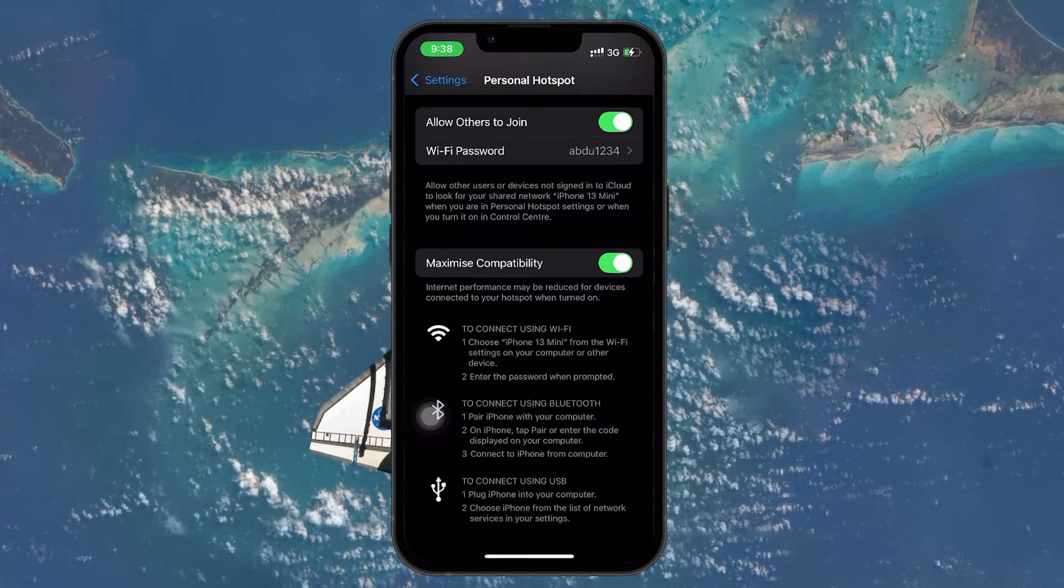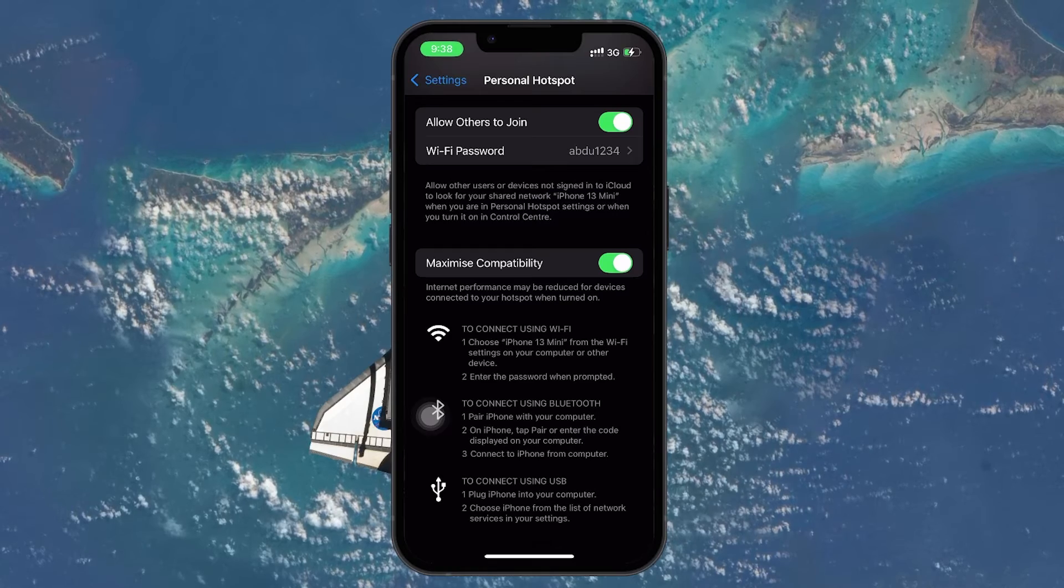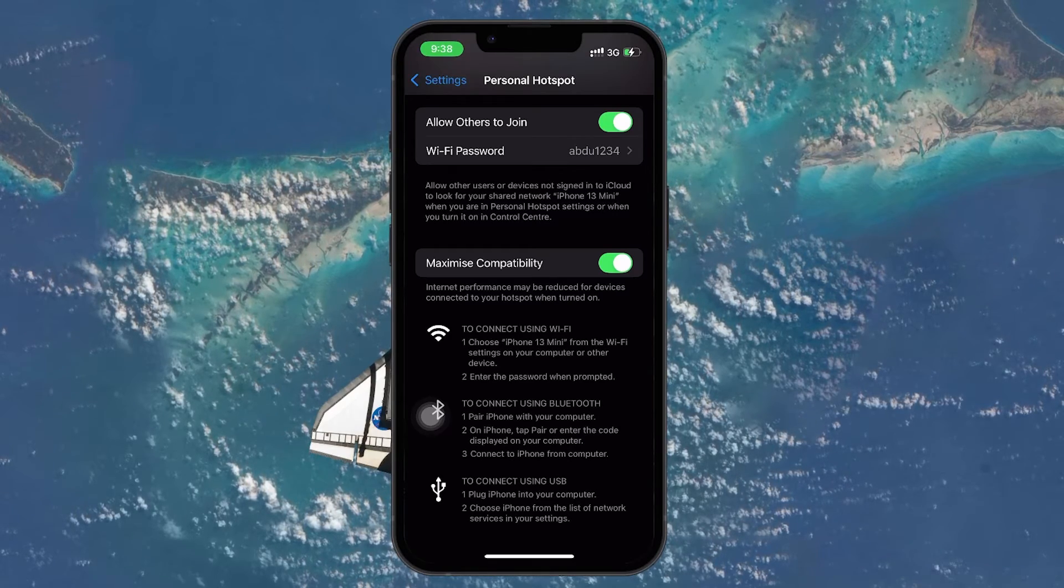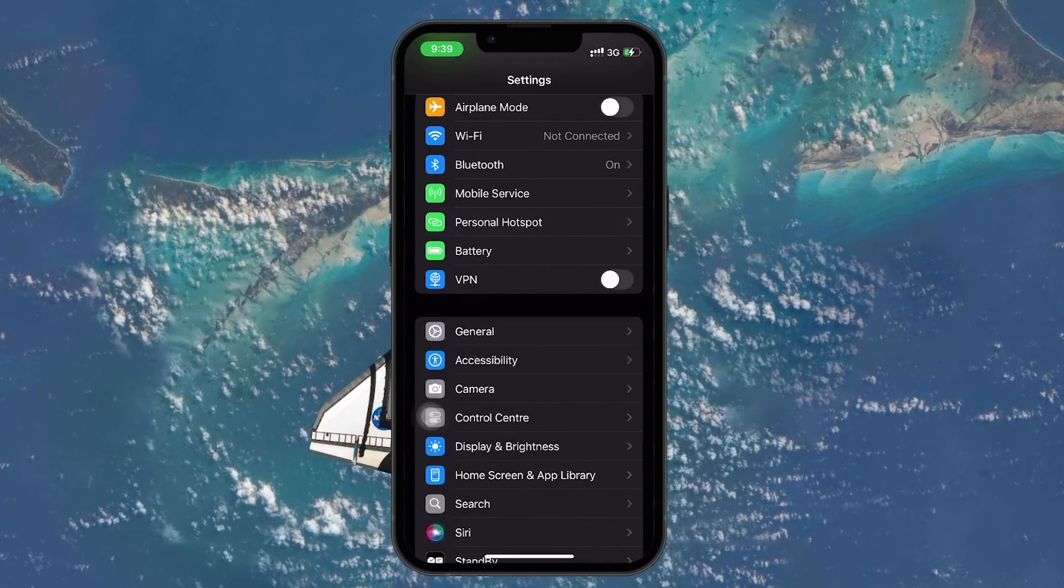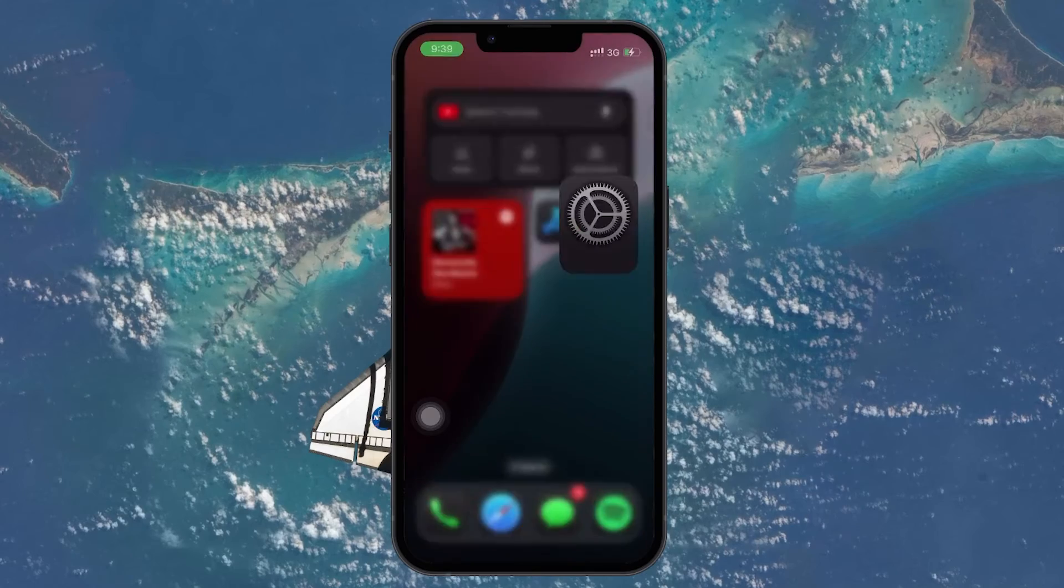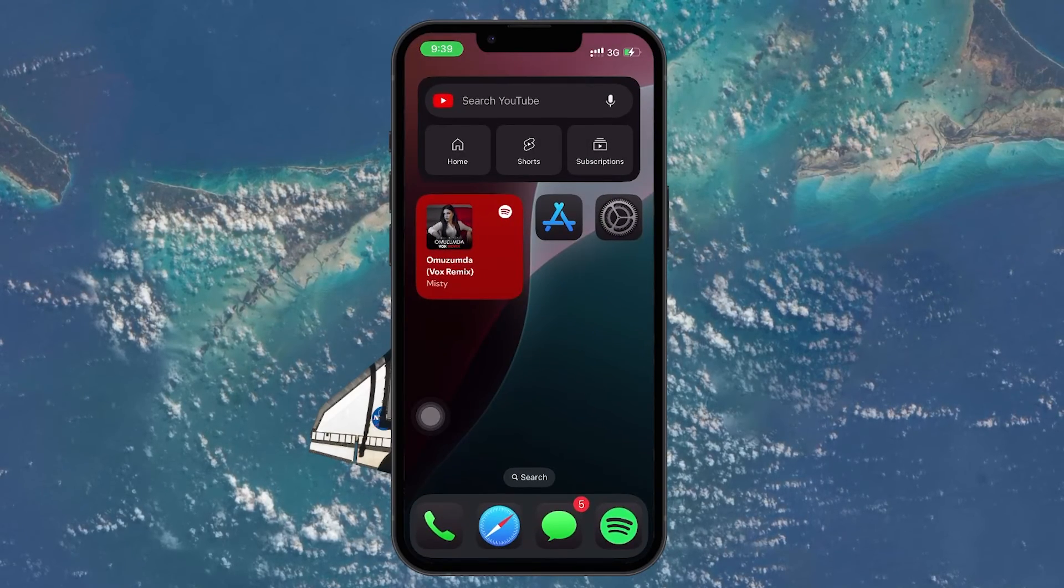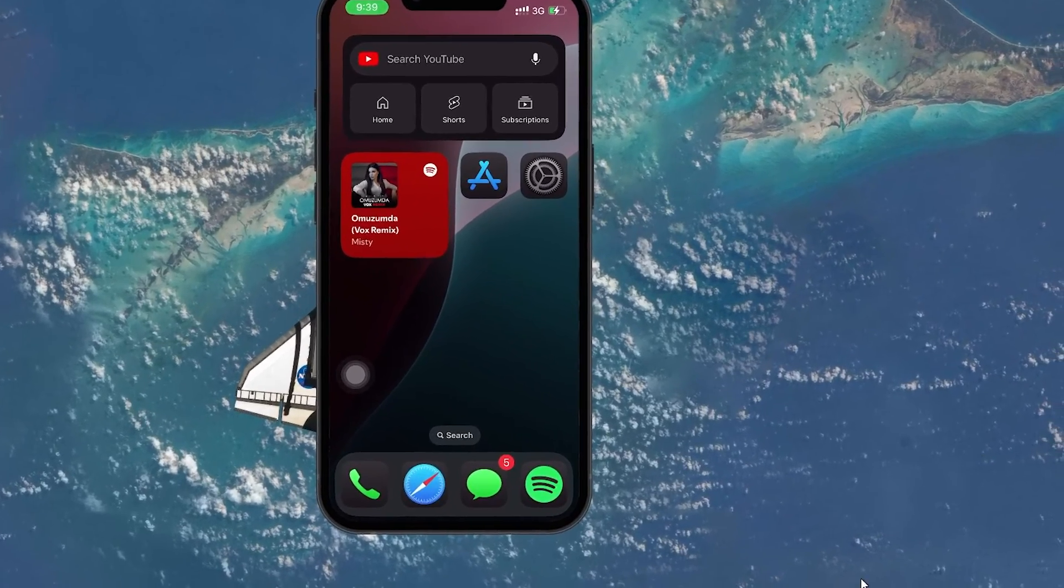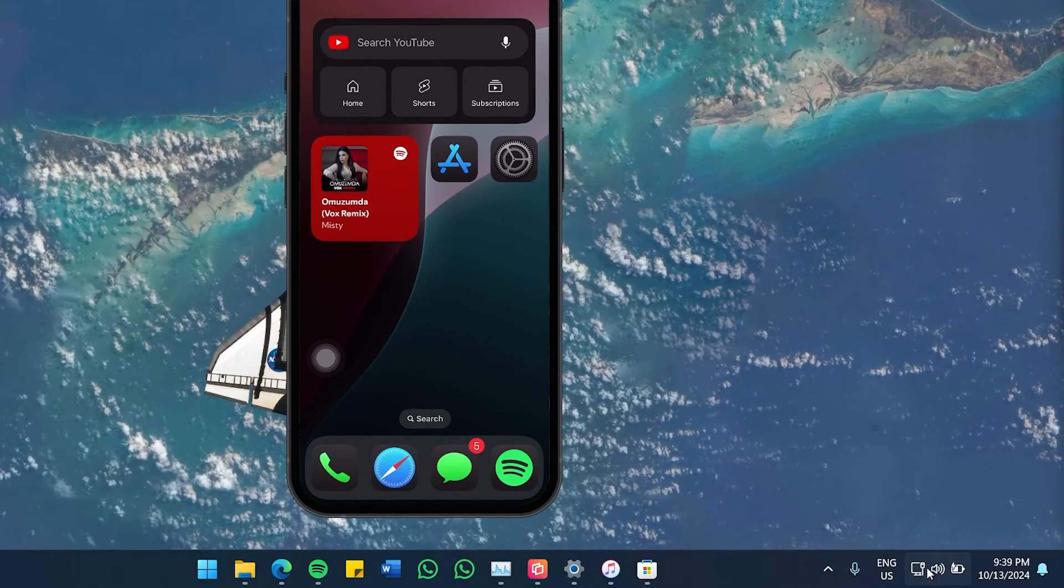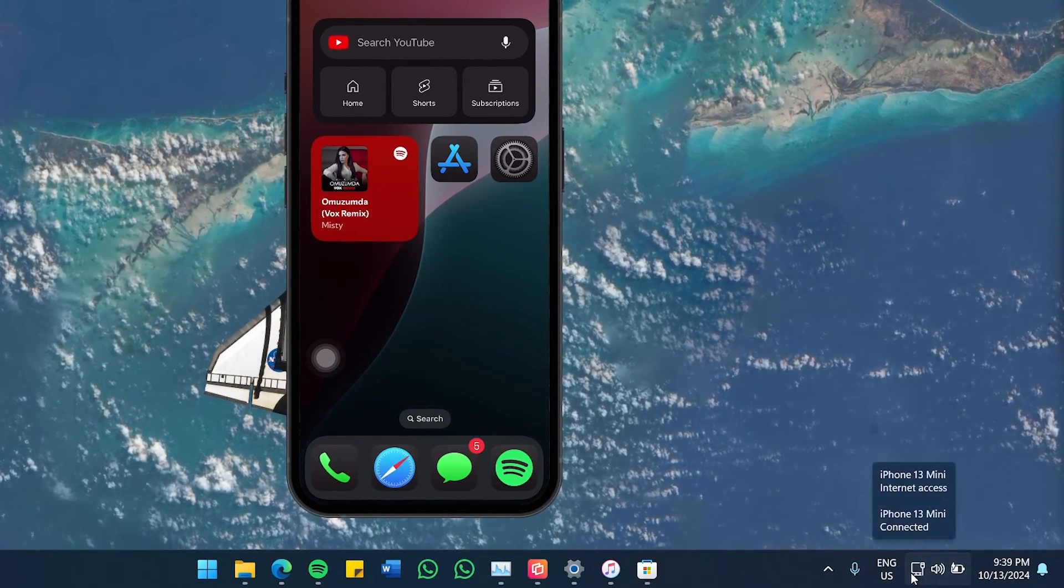Once these settings are activated, your computer should automatically connect to your iPhone's mobile data network. Now, if everything is set up correctly, your PC will start using your iPhone's Internet connection.